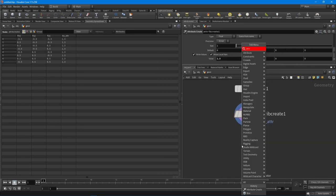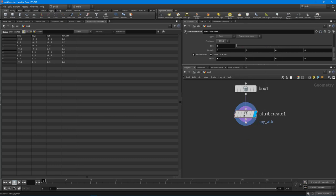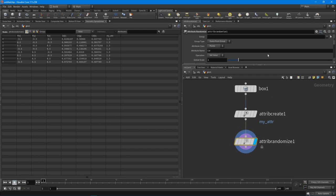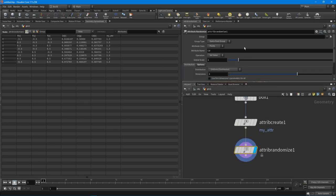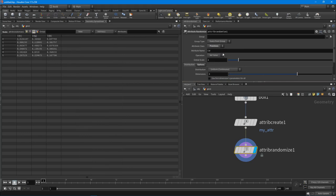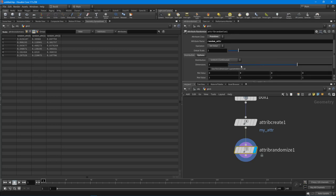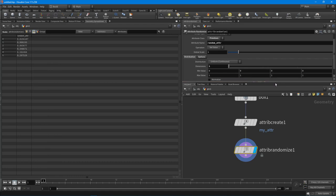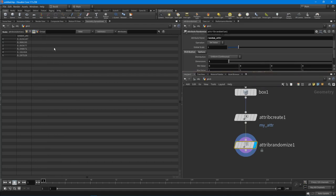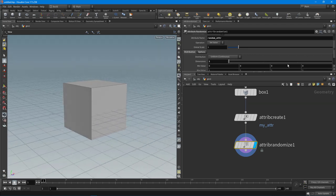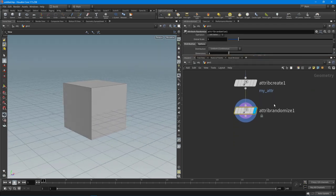With the Attribute Randomize we can create a random attribute — let's put it on the primitives to explore the other components. I'll call this 'random_adder' and set it to one dimension (it was defaulting to three). Now that we've covered components and attributes, the next thing is to learn how to group geometry. I highly recommend learning and getting comfortable with all the group nodes.